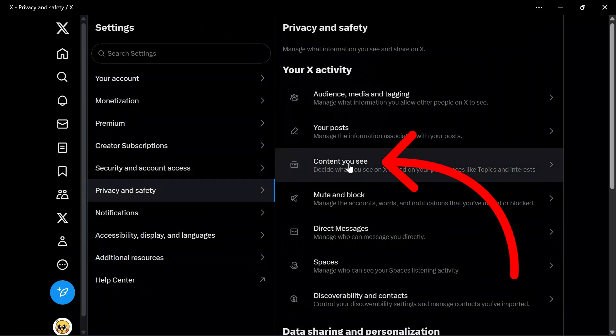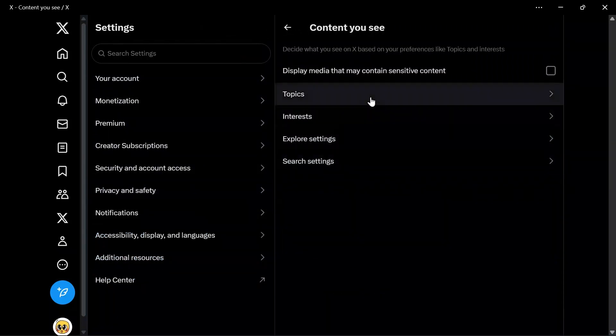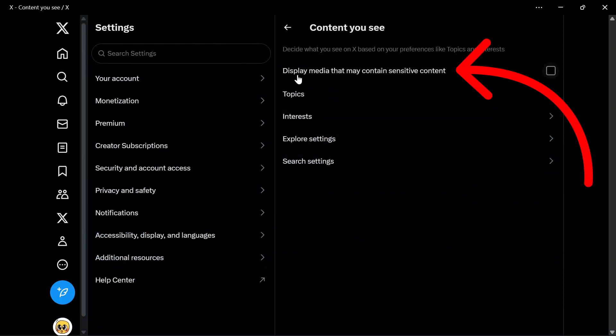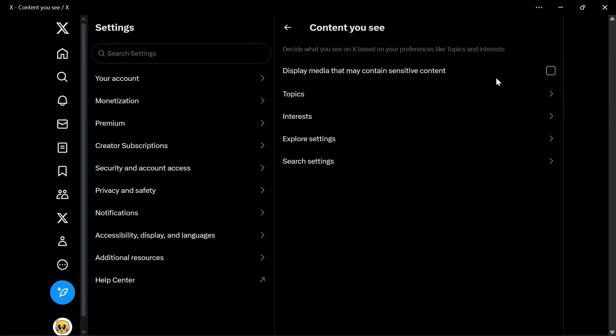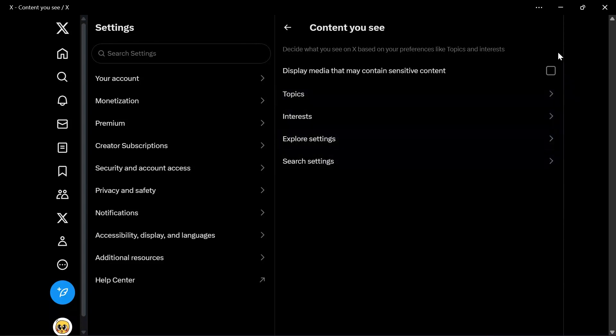Click into that. Then you can see this 'Display media that may contain sensitive content' option is not ticked. Twitter will not show some selected sensitive content to you, and those media which are not showing available in your Twitter might be those sensitive contents.